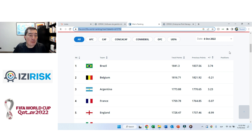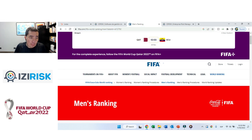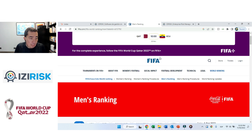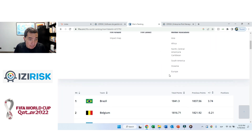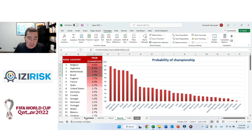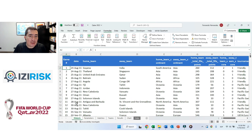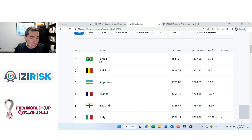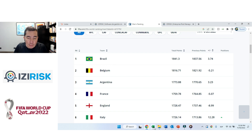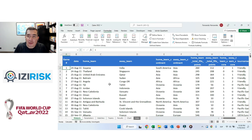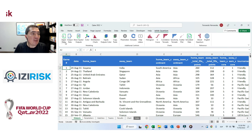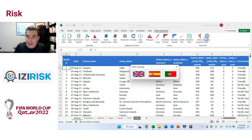We developed this model using FIFA's historic database on approximately 9,500 different games between countries, and we are also using the FIFA ranking, in which Brazil, Belgium, Argentina, and France currently hold the largest ranking. Our model uses essentially Monte Carlo simulation on top of Excel, using EasyRisk in this case.